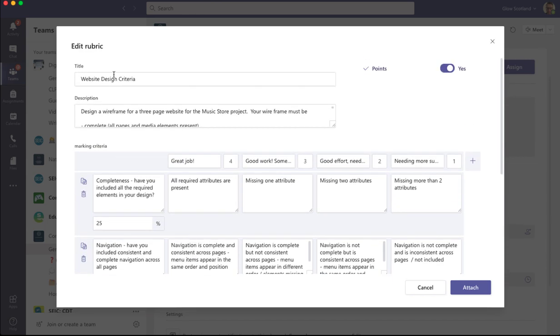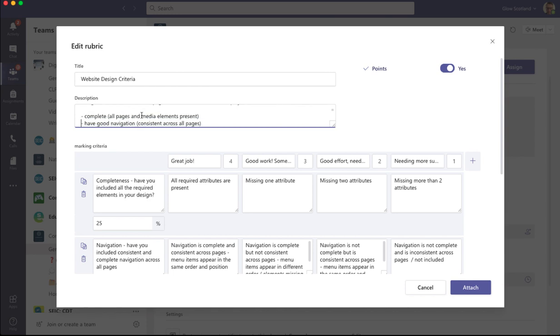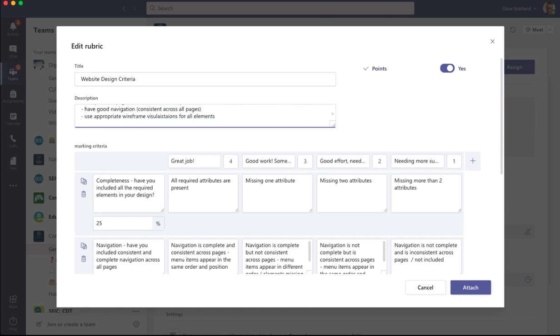I've got the title and I've got the description of what this rubric is. And in my description, I've got a comment on the task and the things that you need to have to include.